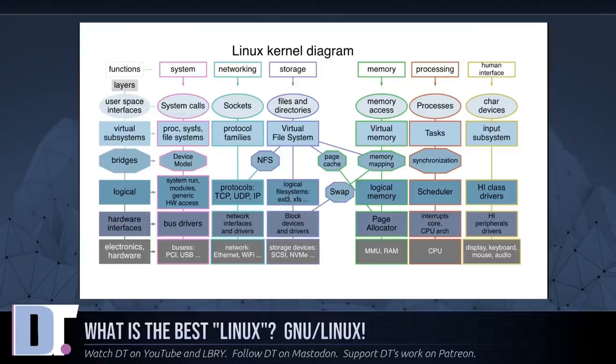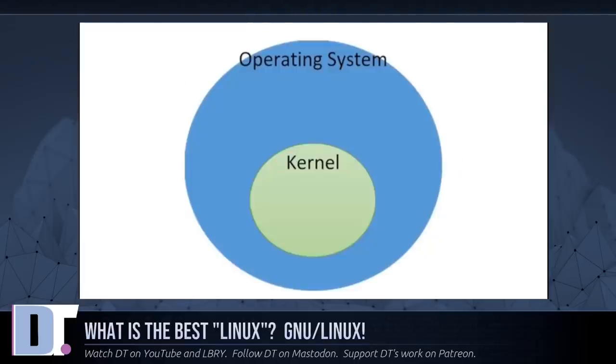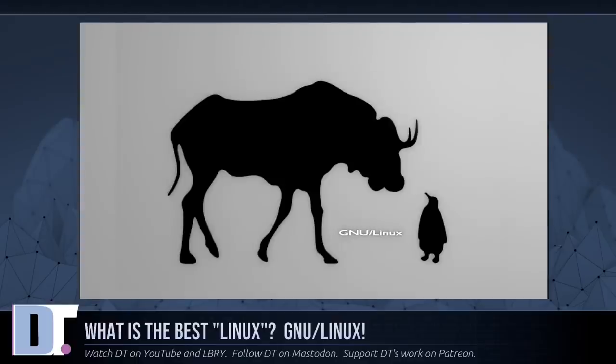Linux is the kernel, the program in the system that allocates the machine's resources to the other programs that you run. The kernel is an essential part of an operating system, but it's useless by itself. It can only function in the context of a complete operating system.